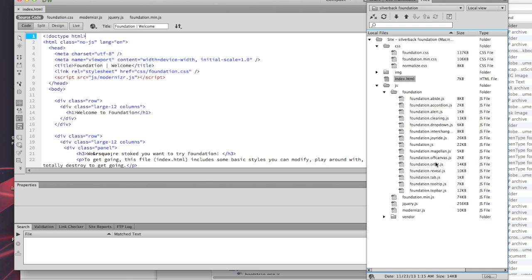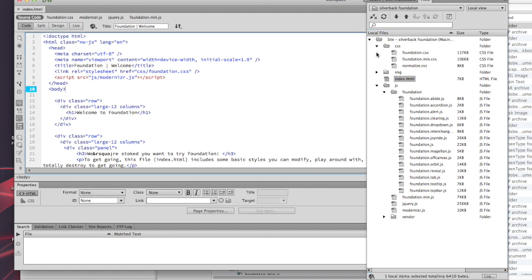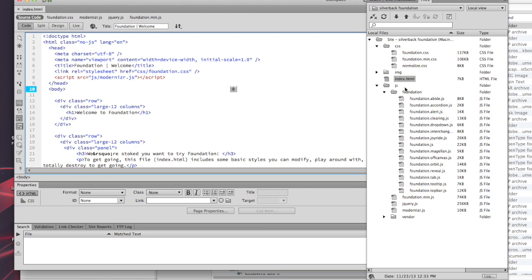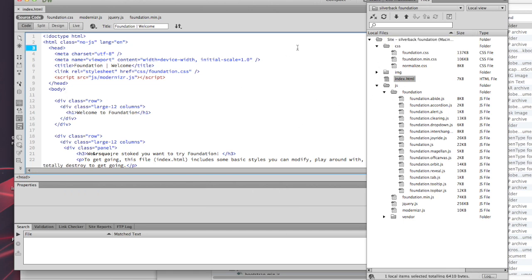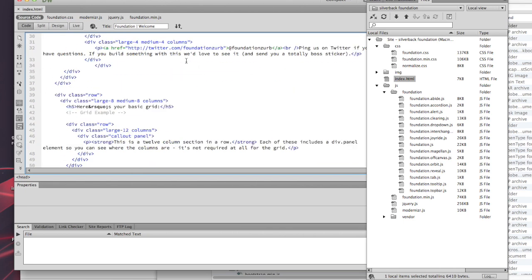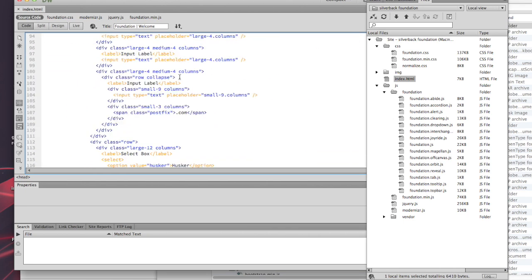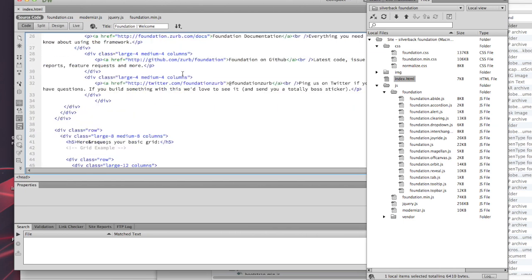This is great because you're able to hit the ground running. What you're going to want to do to get started is use the index.html file that they included in the project folder. The reason being, everything is already loaded for you. You don't have to worry about loading anything, so it just makes it really easy.